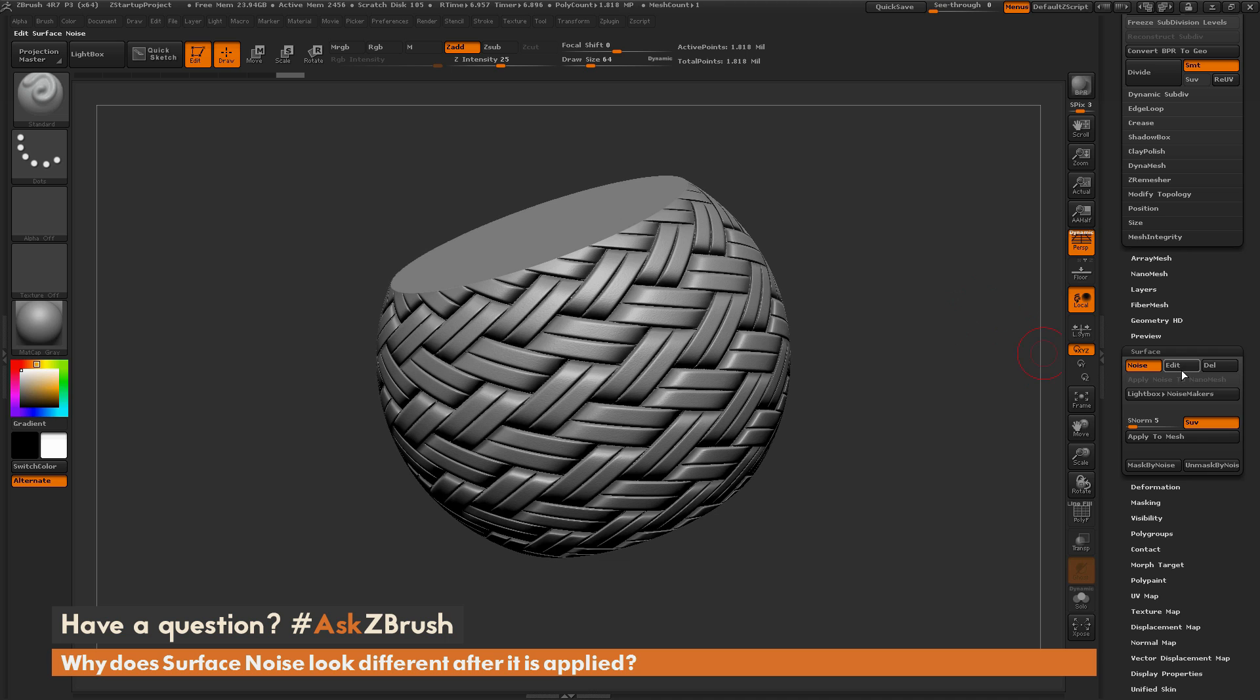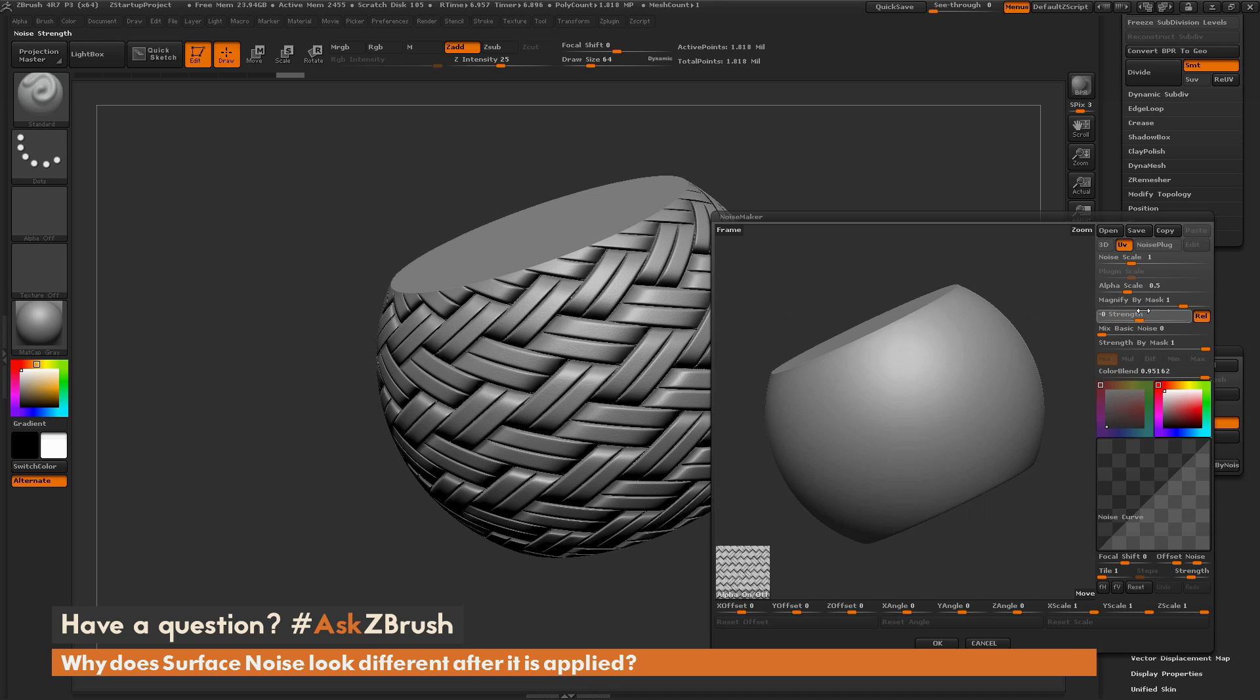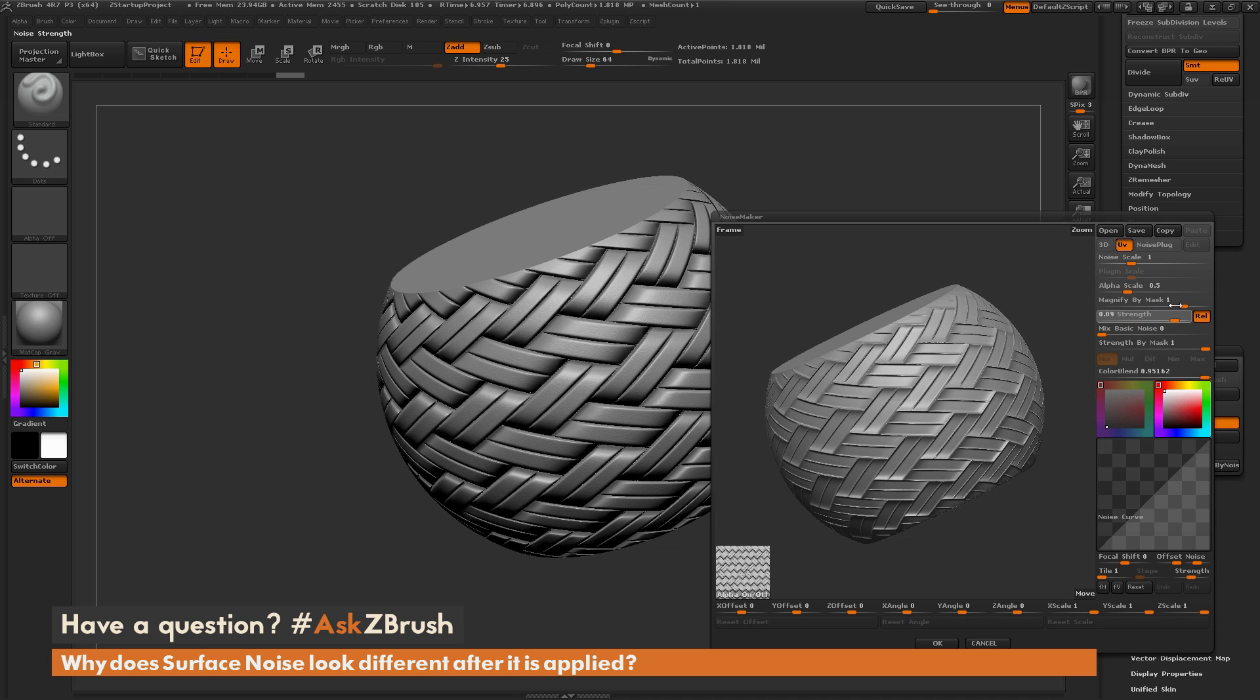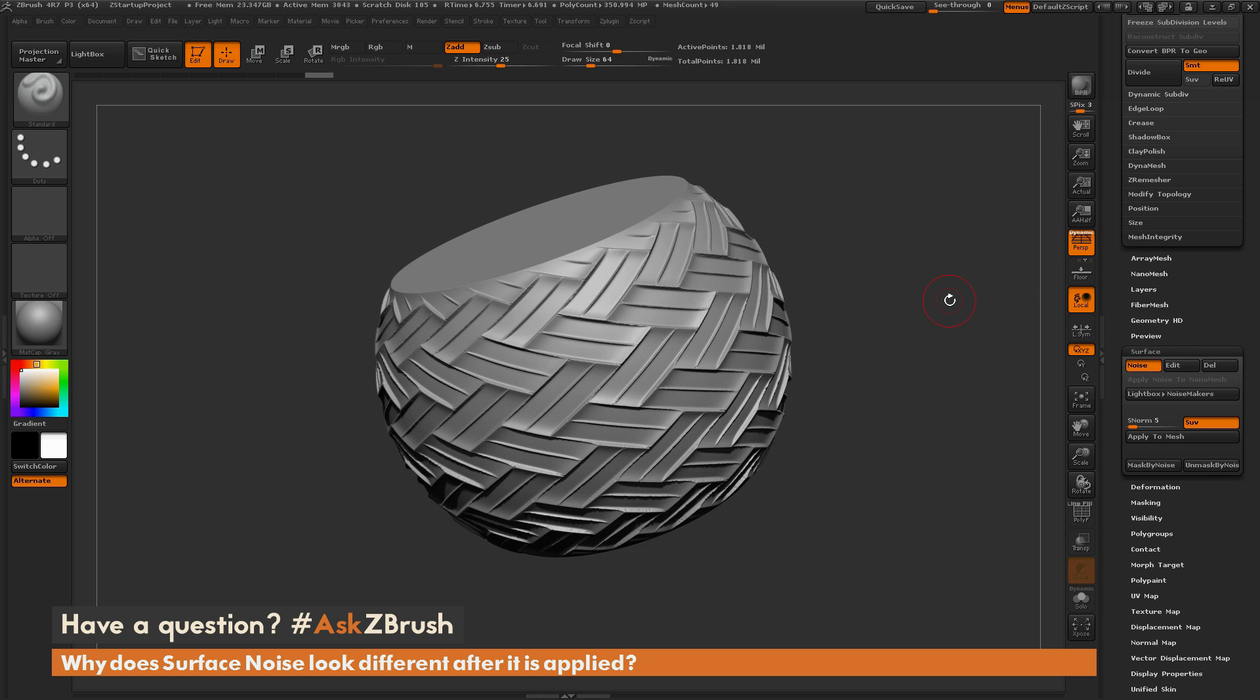So if this is too strong, I can go back to Edit, and then I can change the strength. I can even make it inverted, and then hit OK again, and now render with BPR again to see what that's going to look like before I apply it to my model. So now we have a result like this.